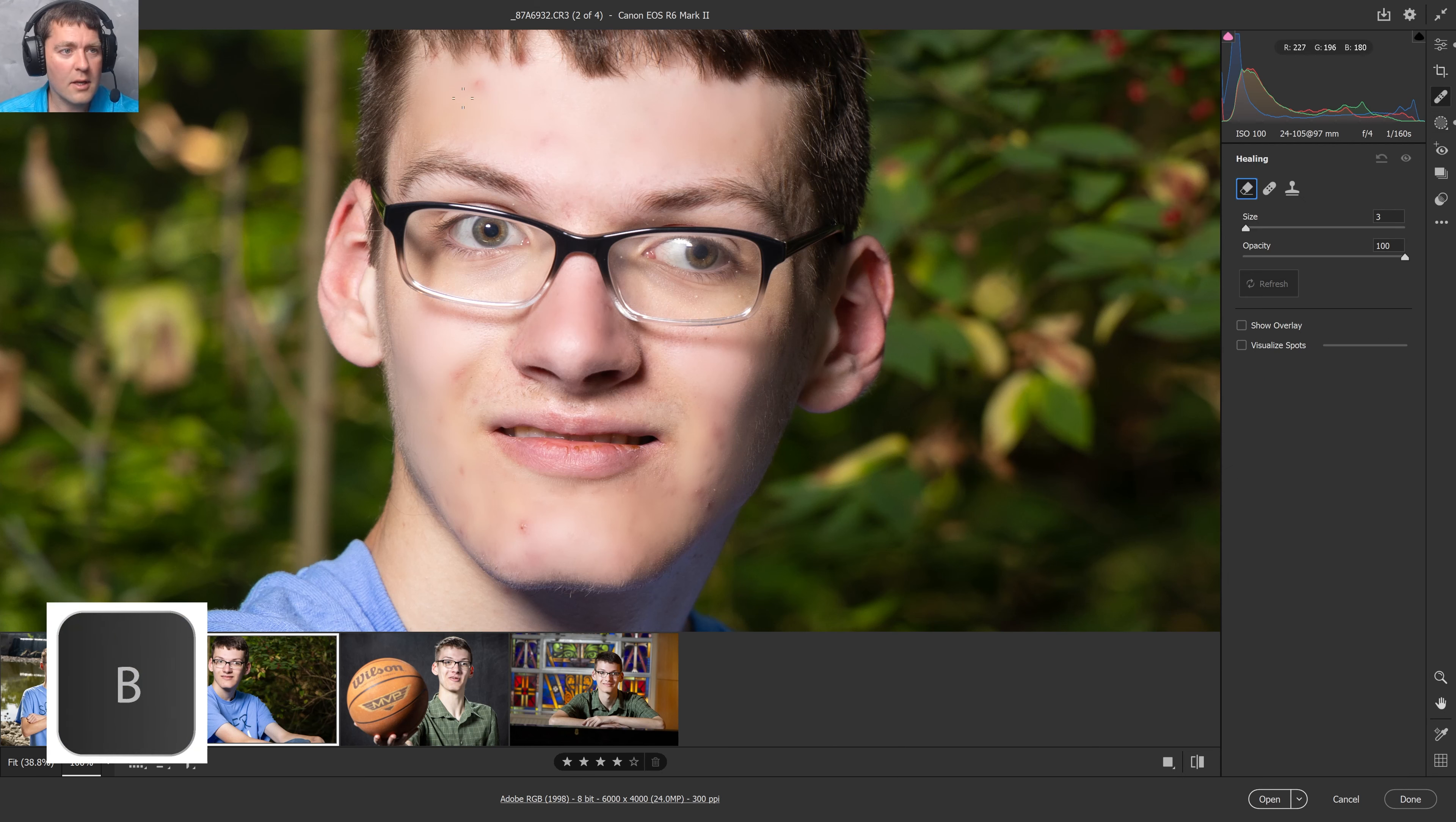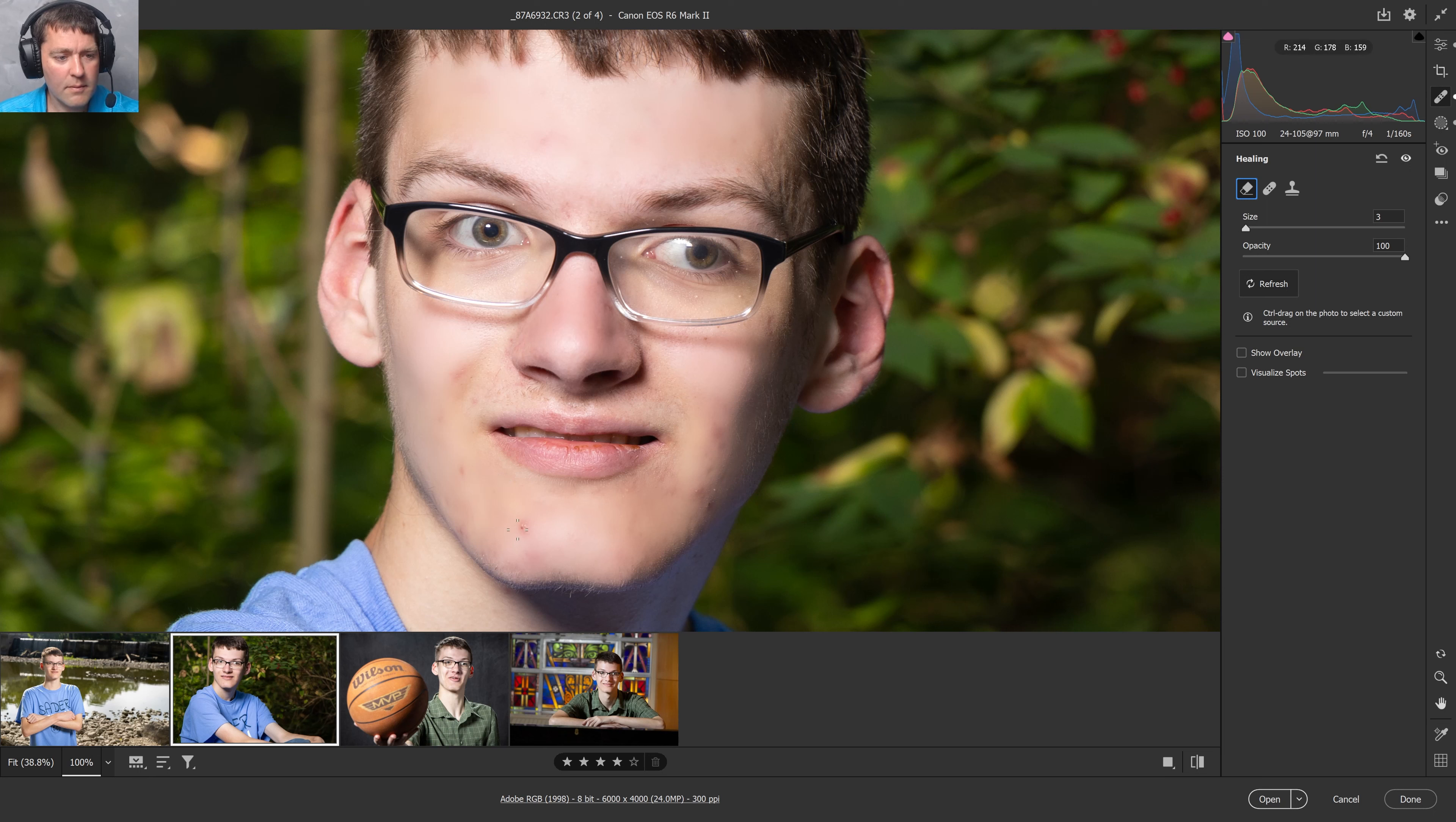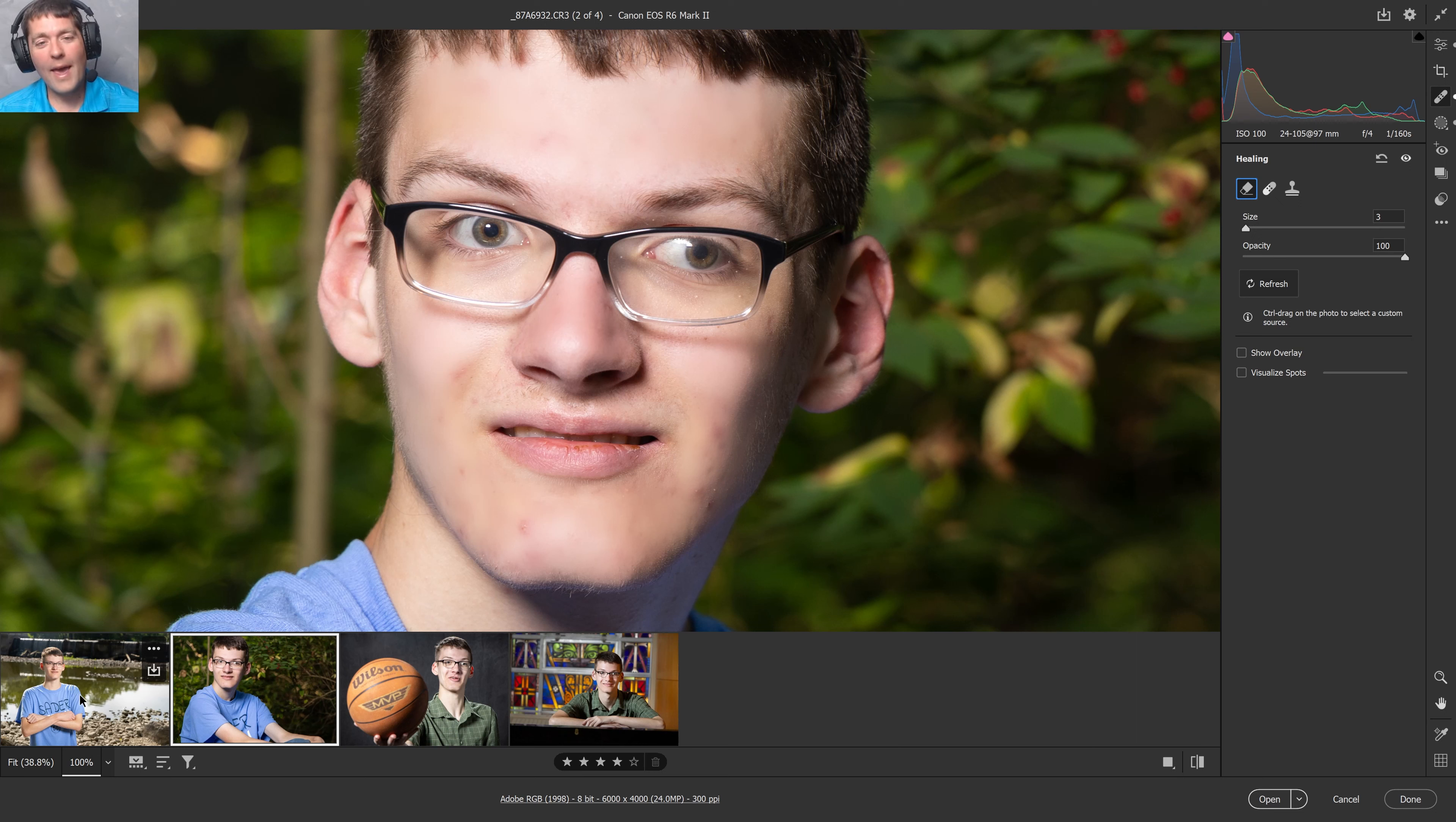I'm going to hit B to get my brush for my content aware brush. A little bit of touch up right there. A couple of different spots. And it's there. Now, the goal of editing, I think, is my favorite. When I want to edit, I want to get it done. I want to get it done quickly.